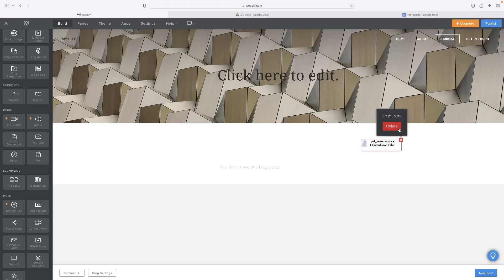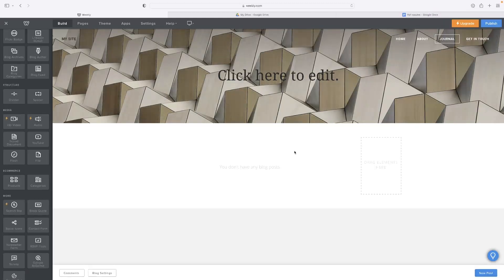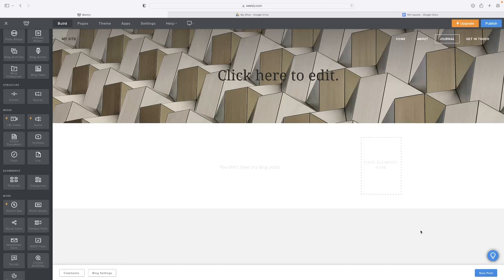However, if you want to display your Google Doc on the page as opposed to offering it as a download file or a link, this would be the third and final way to do it. You could do so through embedding it.